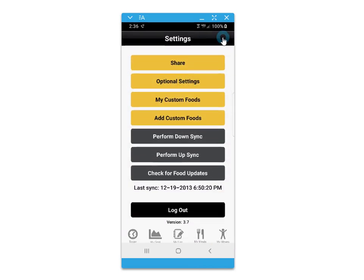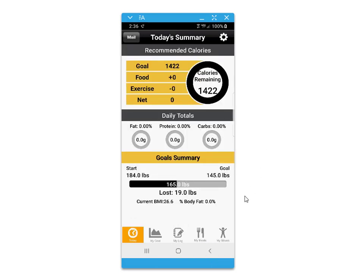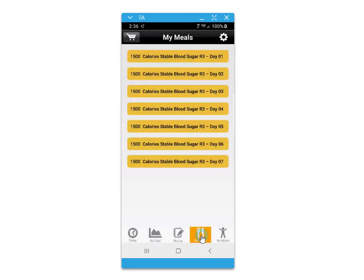The settings icon in the top right corner gives you access to some other options for additional settings within the app.